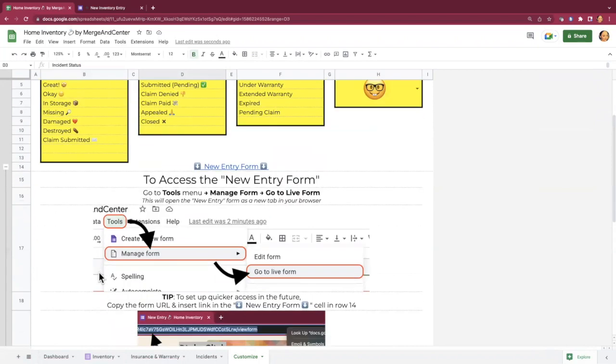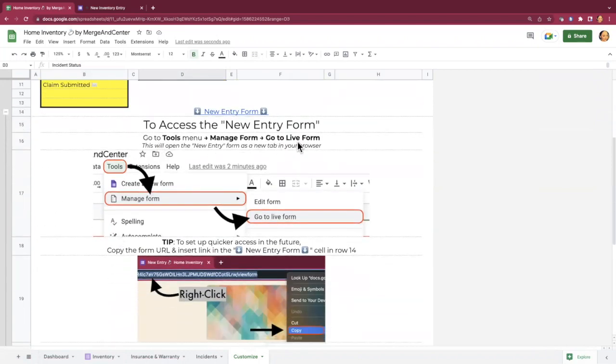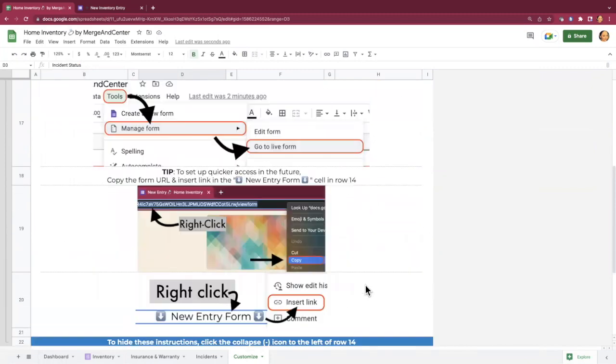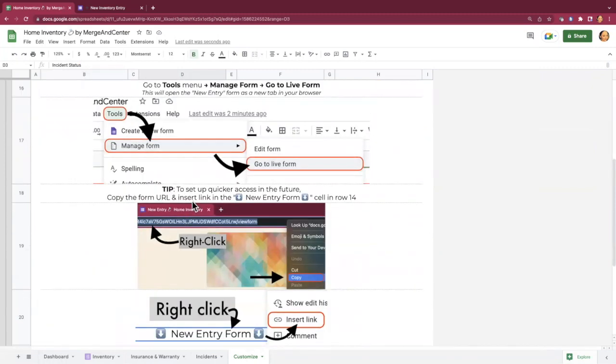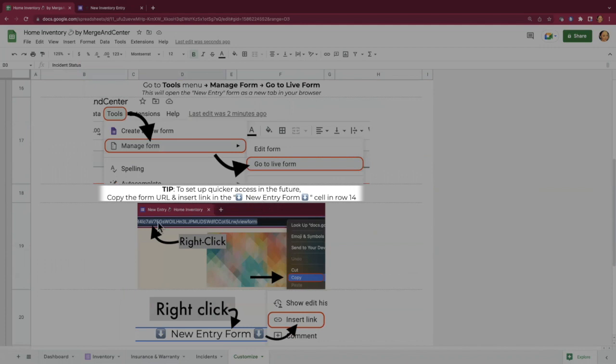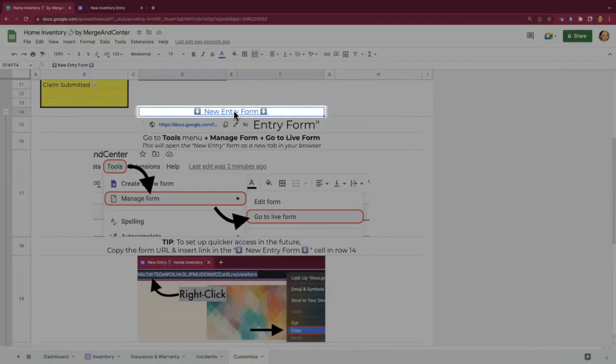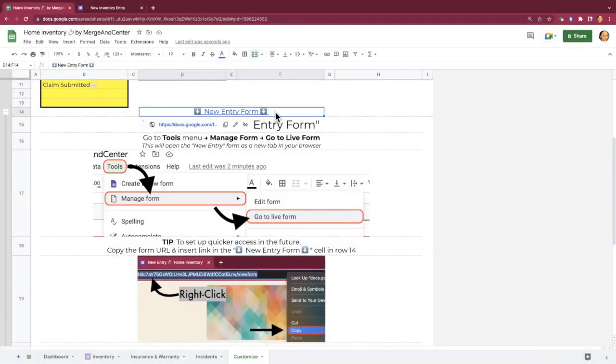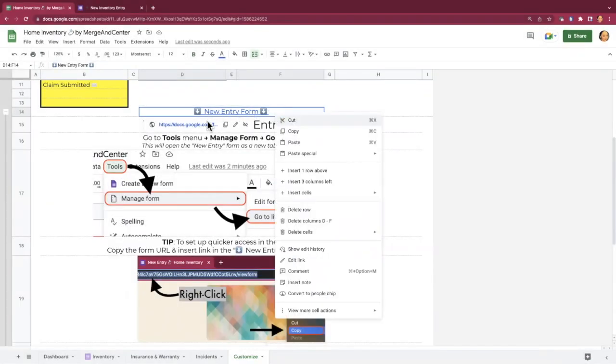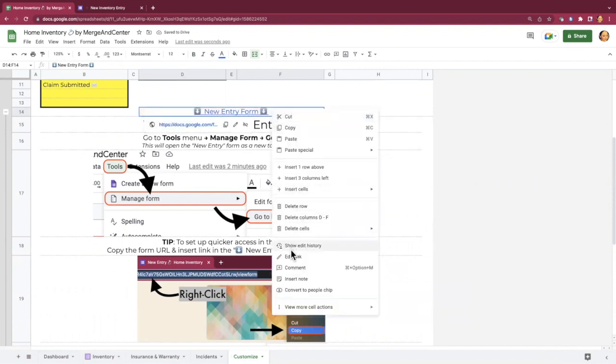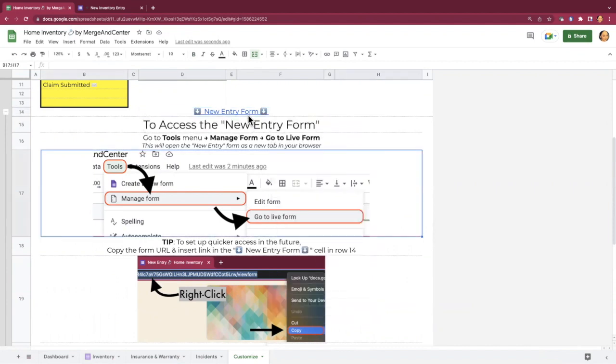I may have forgotten to mention this before when I was talking about the new entry form, but these instructions here actually also include a little tip here, which is just to say, if you want quick access to the new entry form without having to go tools, manage form, go to live form, you can copy the URL for your form and then just insert that link into this new entry form cell, which I've already done that. So you can see the links already there, but you would just right-click on it and go to insert link. Which right now it says edit link, but it would say insert link if there's no link there. And that's how you can add it as a quick access button.